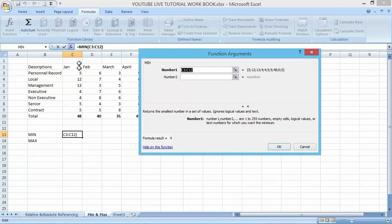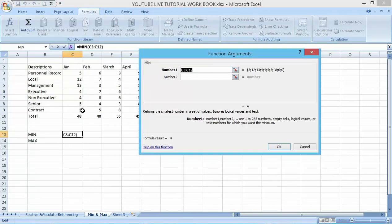C3 here. Remember we talked about the referencing of cells. C3 to C12.